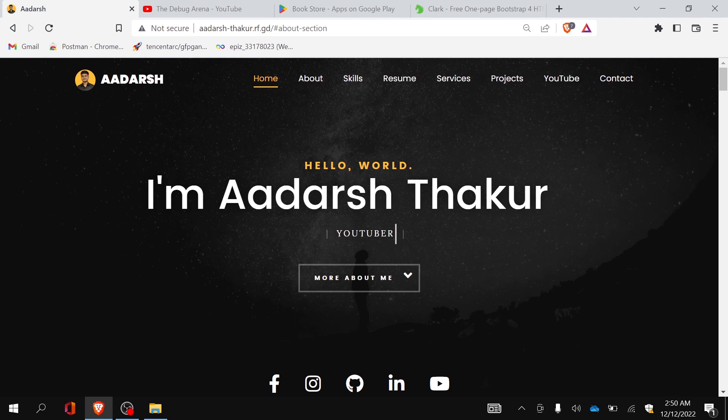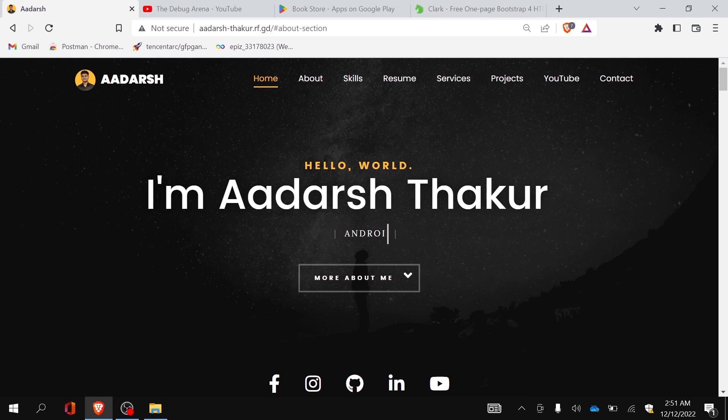Please let me know in the comments whether you have made your portfolio website or not. That's it for this video. I hope you liked it — do share this video with your friends. Thank you.